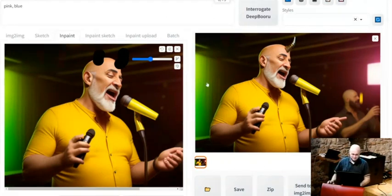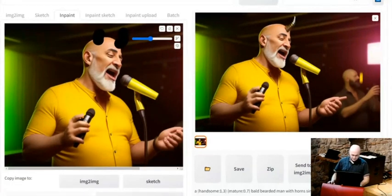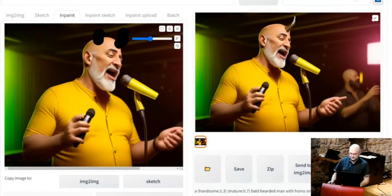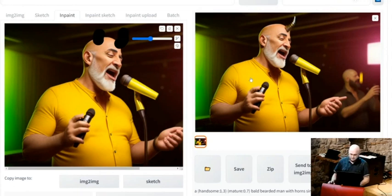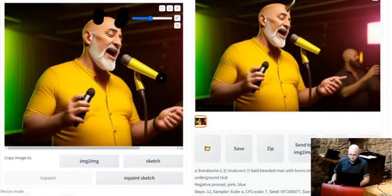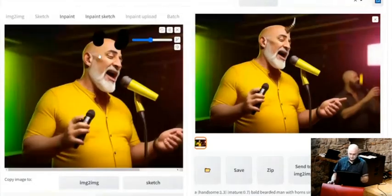It did one horn — better than none. It's more of a unicorn thing than a demon, but it worked. There's also a concept called outpainting — basically you tell it to extend the image, like make it 100 pixels wider to the right, and it tries to generate something that matches the image and prompt.